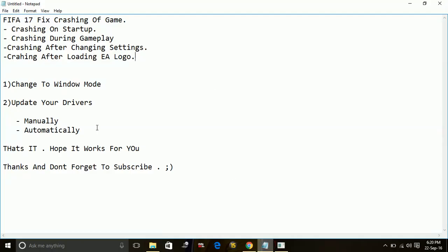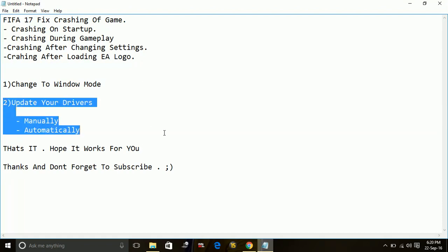Once you've done this, most probably your game will not crash. But if it still does, the problem is with your drivers. So update your drivers.